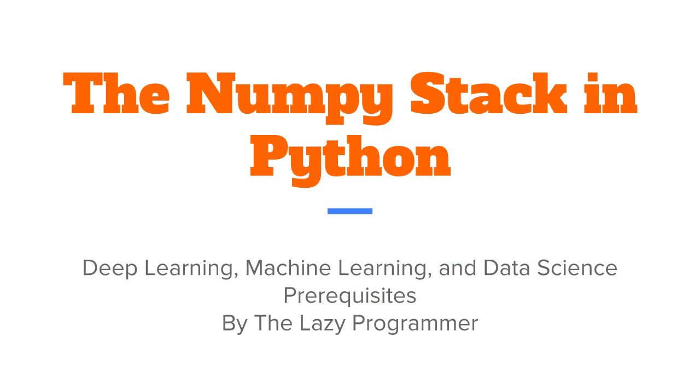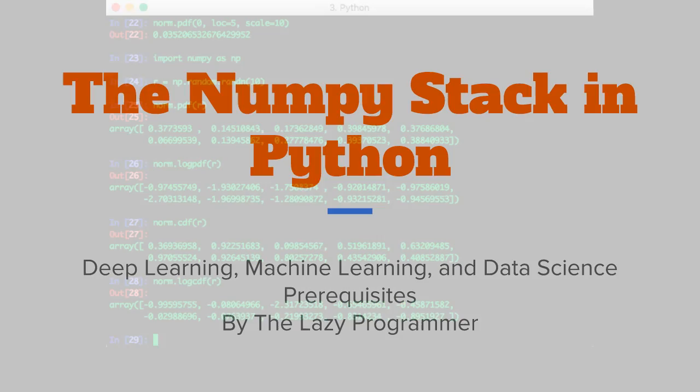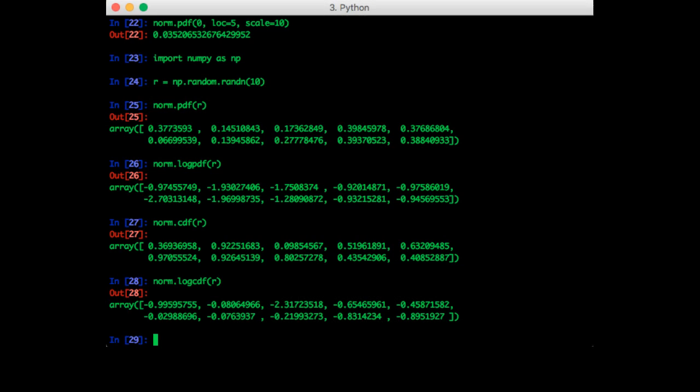Hey everyone and welcome back to this class, the NumPy stack in Python. In this lecture we are going to discuss sampling from a Gaussian more in depth.